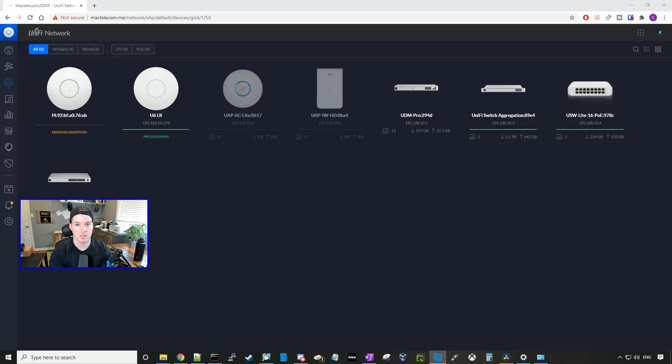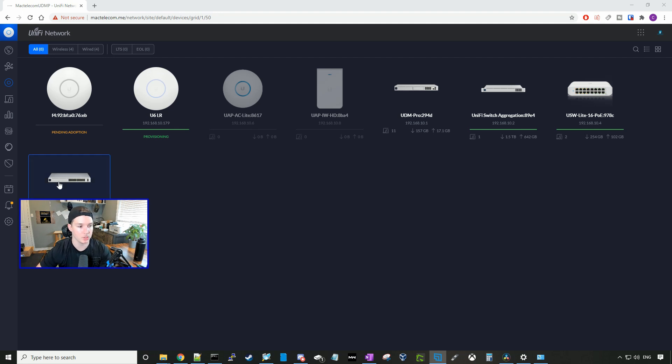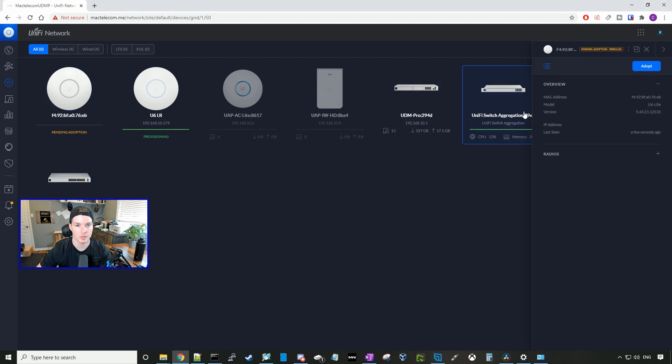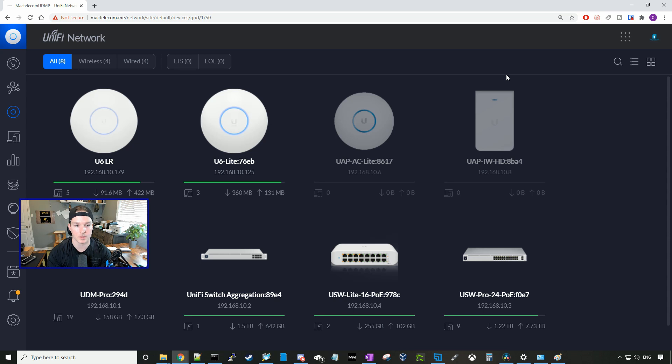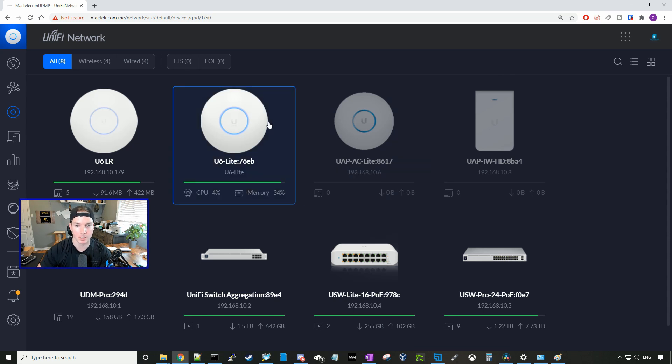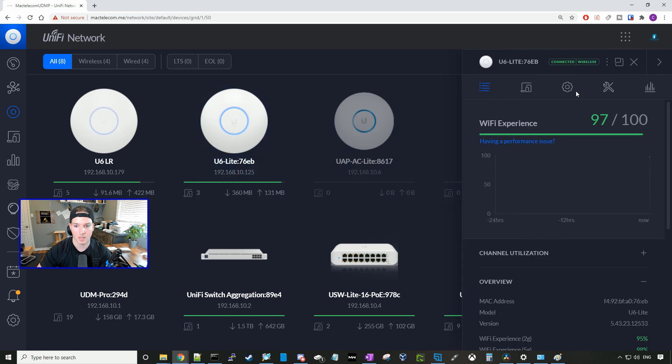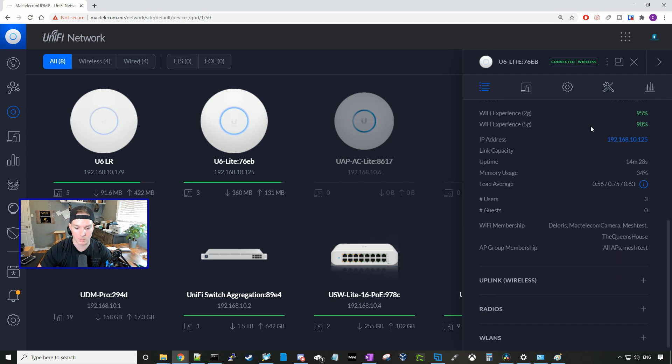Now as you can see, our U6 Lite is pending adoption, so I'm gonna click on the U6 Lite and adopt it. Now our U6 Lite is adopted into our controller through a wireless uplink. I'll click on the U6 Lite, and you can see right here that it's connected wirelessly. Let's check out the transmit and receive rate.